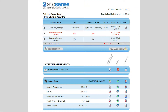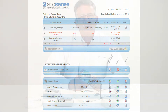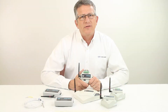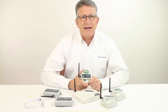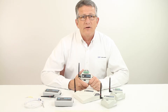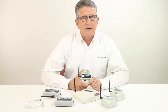Accents is a cloud-based solution which allows you to access the current or historical data from any web browser with Internet access. A cloud-based solution means there is no local software to load or servers to manage — all of that is handled by the Accents cloud. A wired or Wi-Fi connection to the Internet is all that is required.